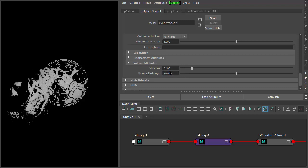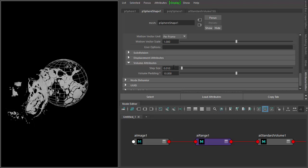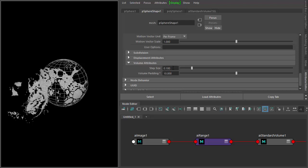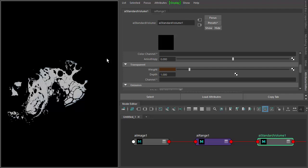The more you increase the volume padding value, the longer it's going to take to render. And the same with the step size—if you reduce step size further, it will increase the amount of texture detail but it will take longer to render. So just be aware of that. So that's volume displacement with Arnold, thanks for watching.